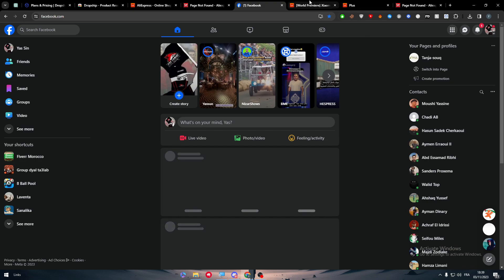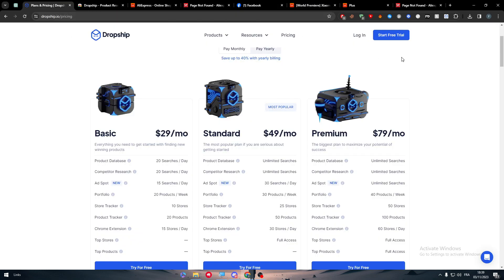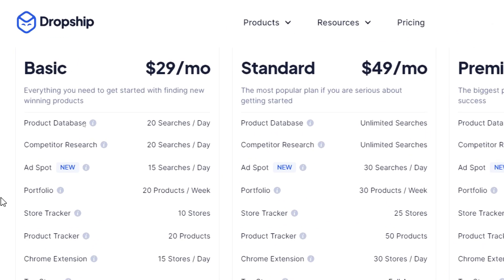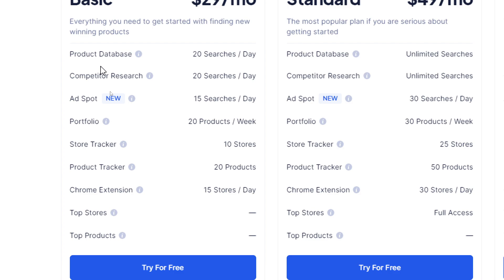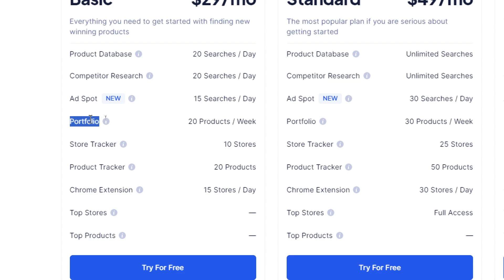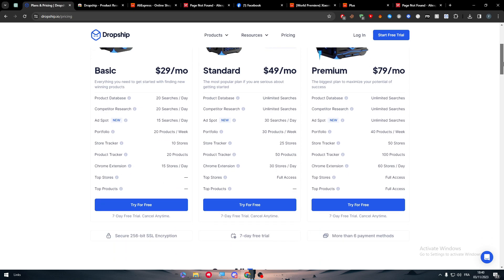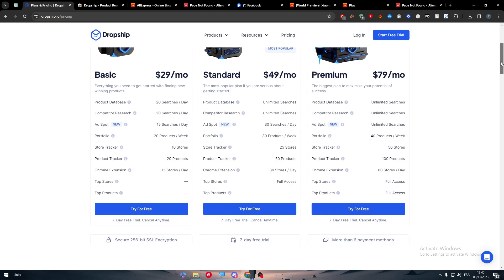Beyond these two features, each plan tier unlocks more. You can find tools competitors use, access a product database with 20 searches per day, 20 competitor searches per day, 15 portfolio researches, 20 store trackers, 20 product trackers, and visit 15 stores per day via the Chrome extension. Higher plans offer unlimited access and unlimited researches.